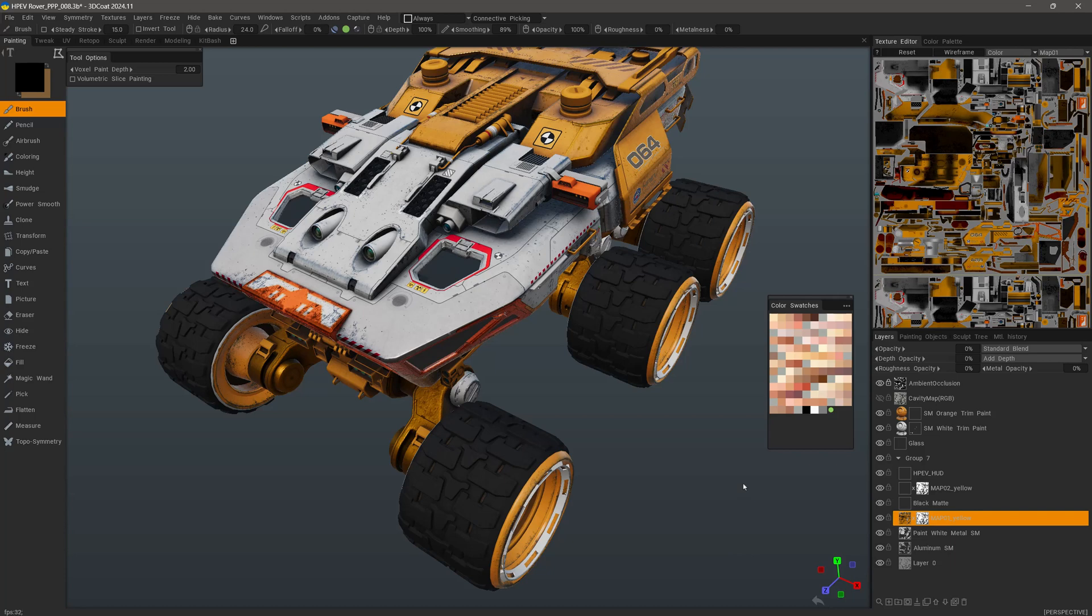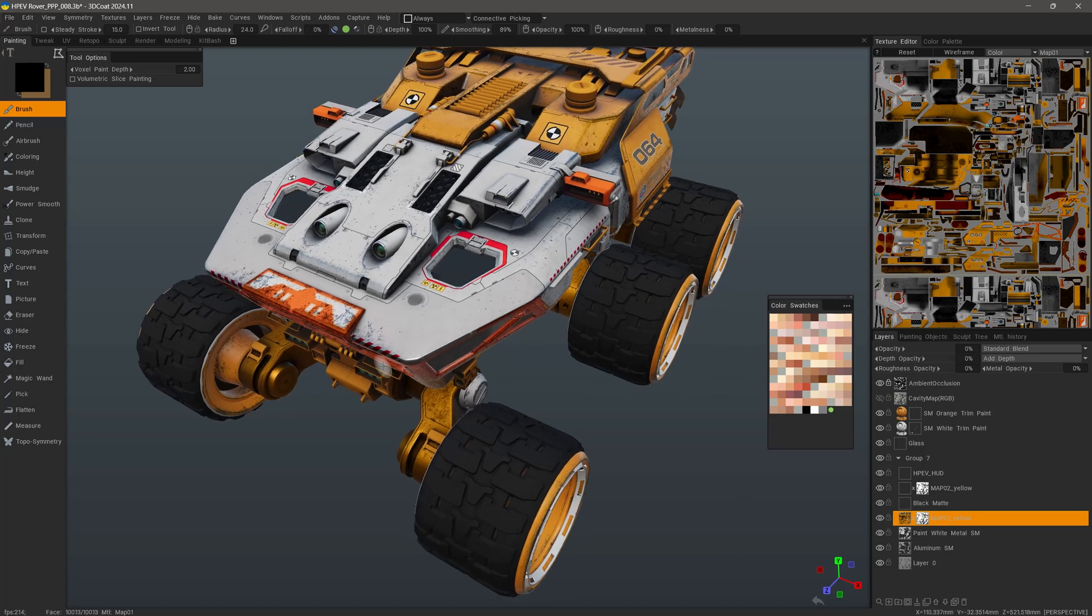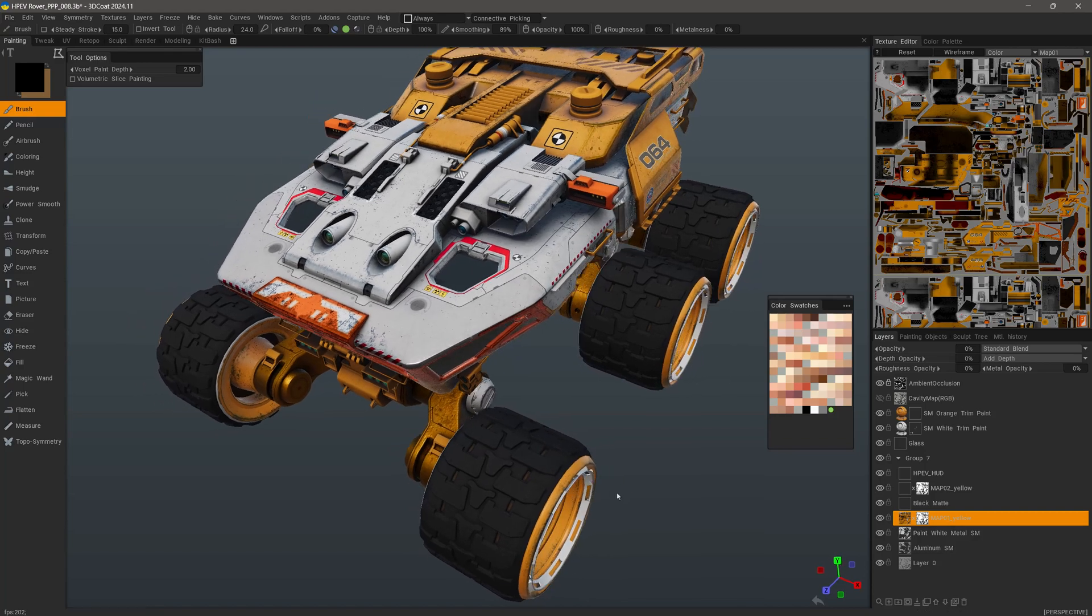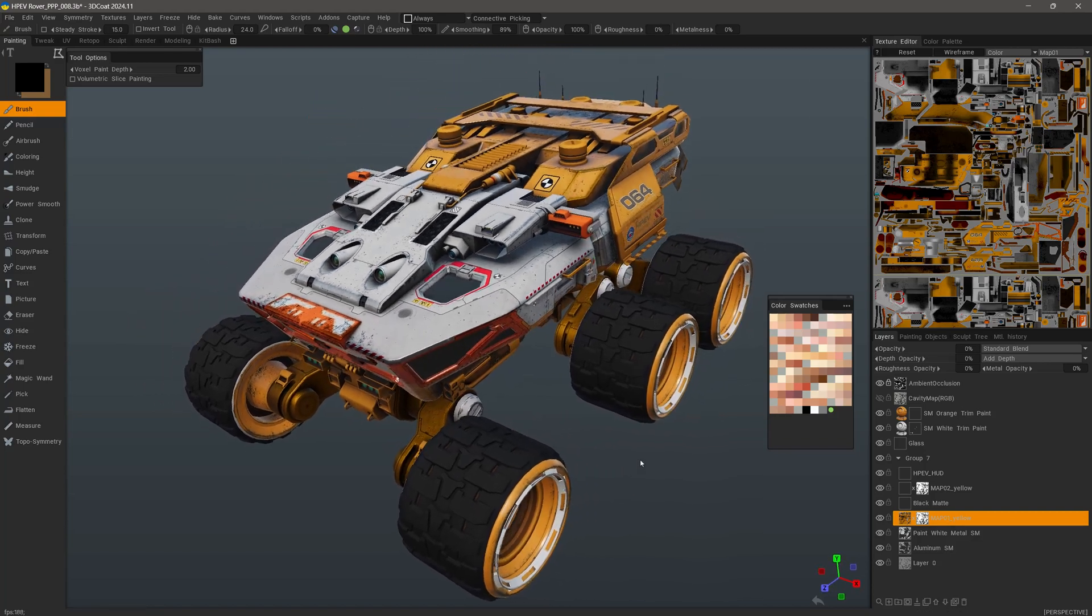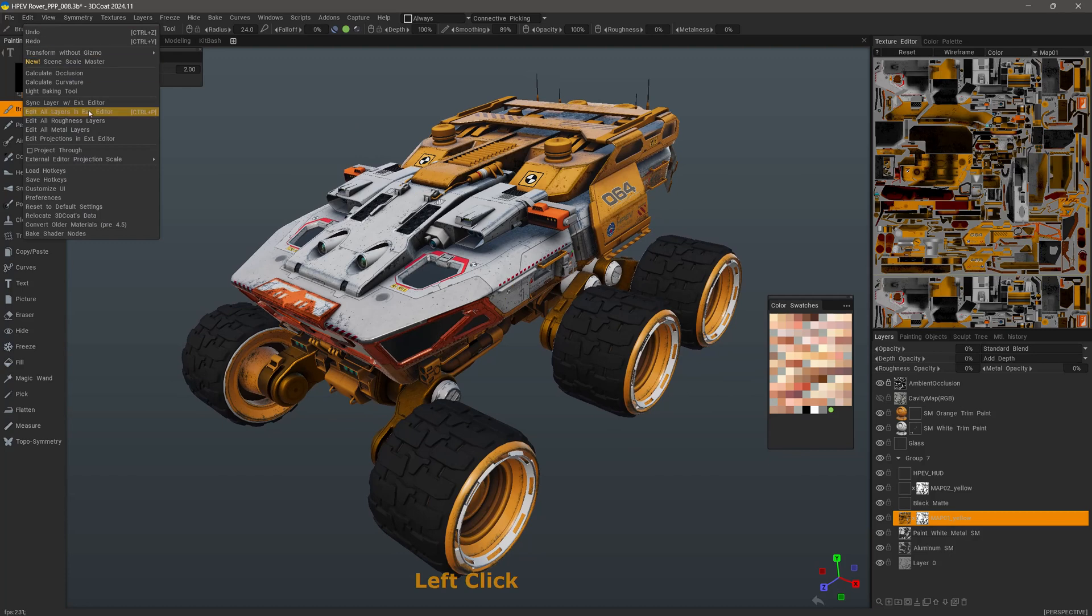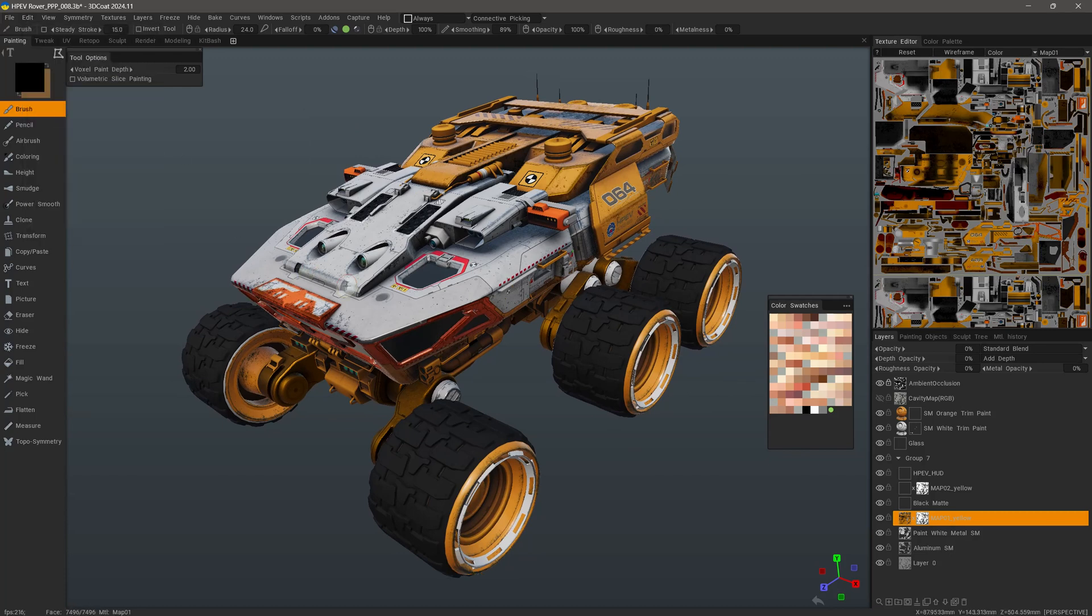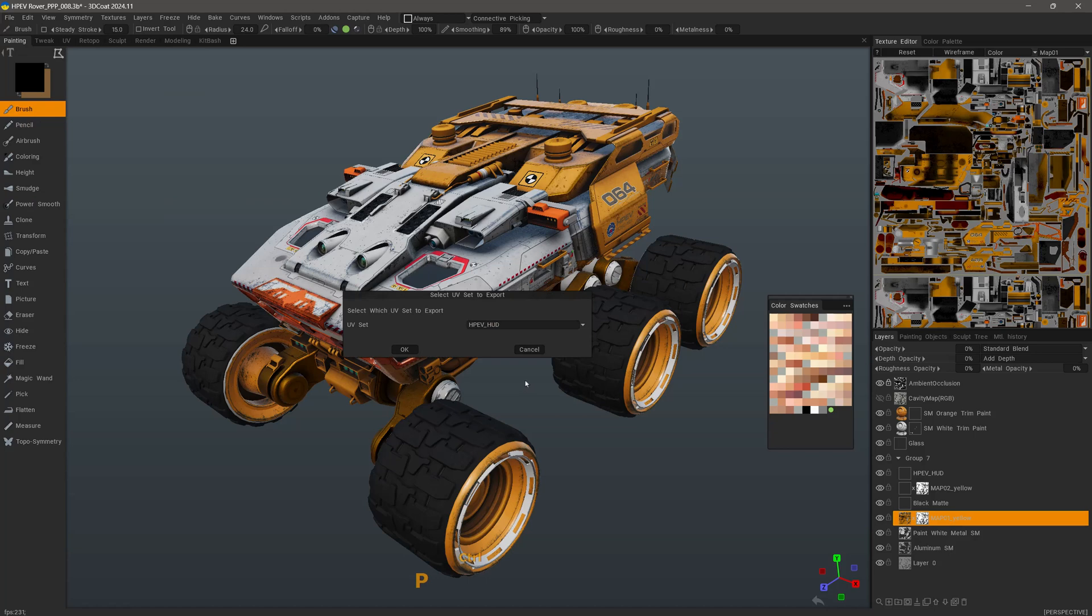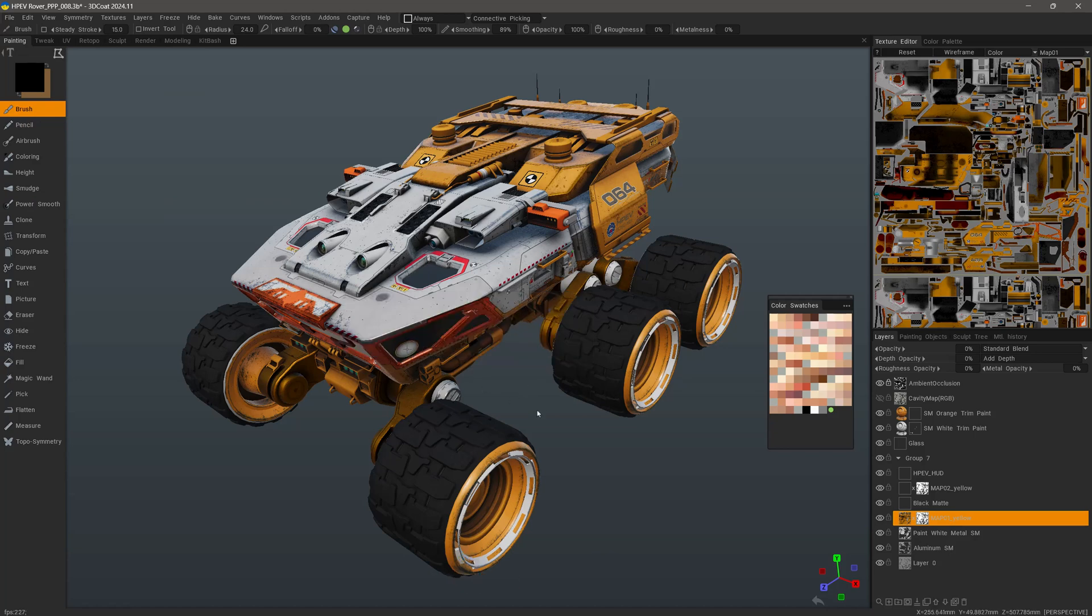Let's now test and see how compatible this is with Photoshop mask by quickly exporting our layers over to Photoshop. From the Edit menu, we can edit all layers in external editor. I have a hotkey assigned to it, so I can just quickly hit that hotkey and then choose which UV map I want to work with.